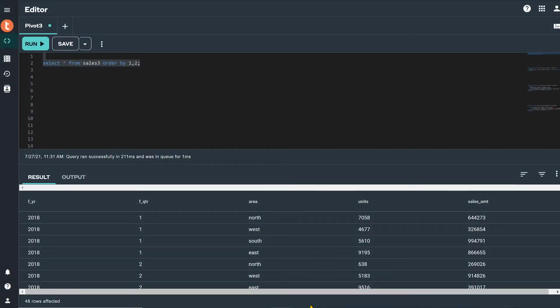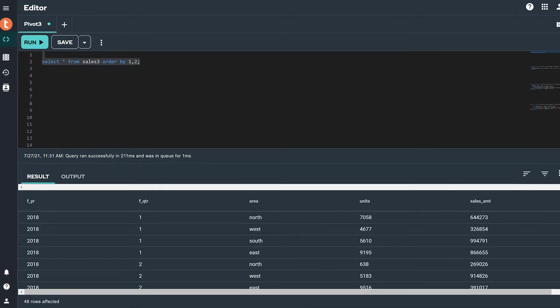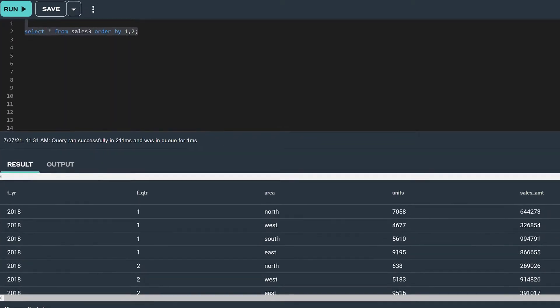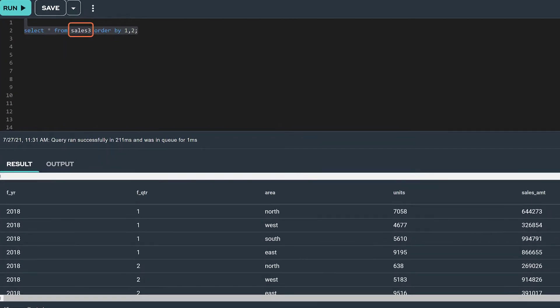Pivoting is a technique that provides an easy way to transform row values into columns with a subquery. Here is a table named Sales 3 and it has five columns: year,